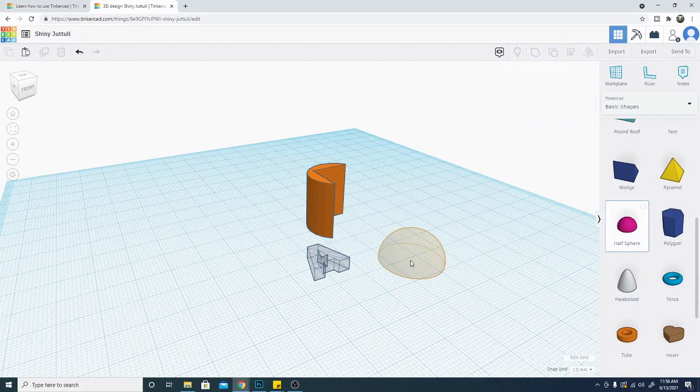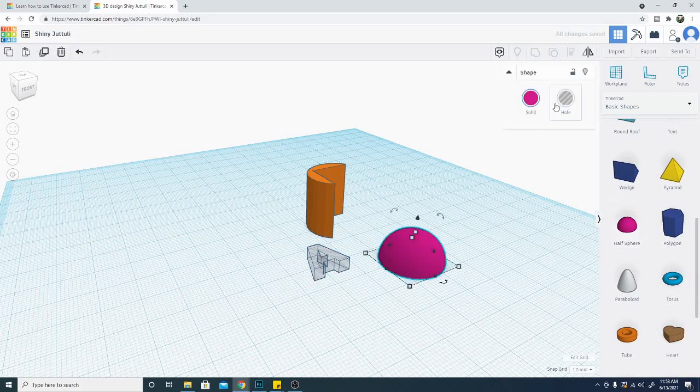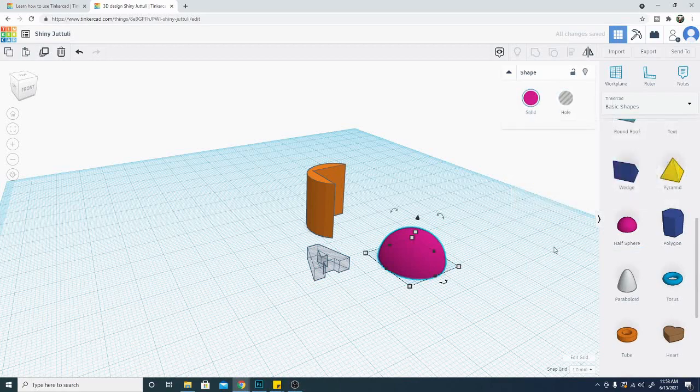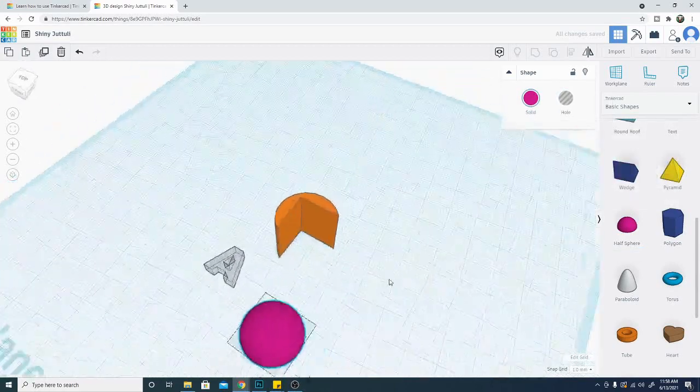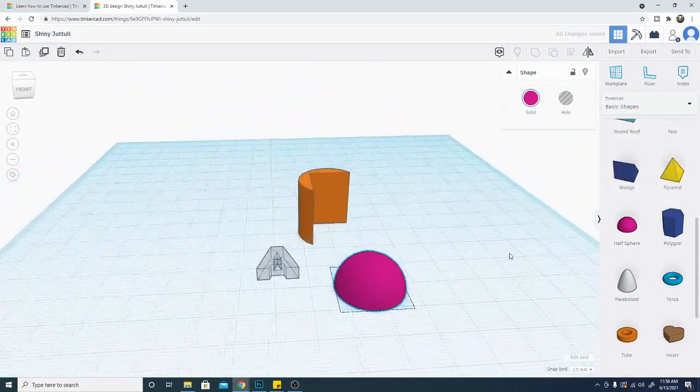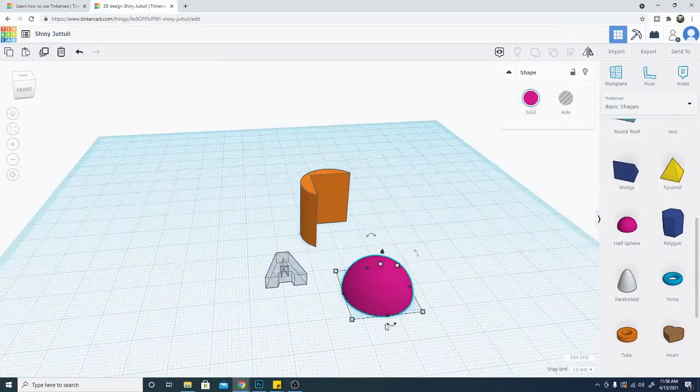Like I said you can turn any object into a hole so you can simply click the solid object you're dragging in over here and make it a hole, and that goes for the basic shapes as well. If I drag in a half sphere I can also make that a hole. I can make it solid again simply by clicking solid and this is a very fluid way of navigating and creating and manipulating objects.